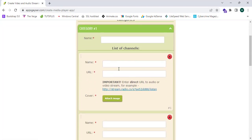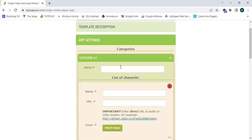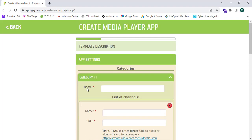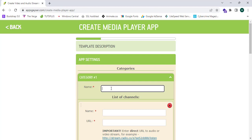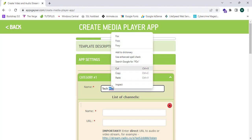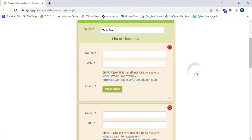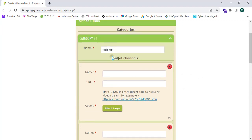This will ask me the application name, so I'm going to enter it as Tech Fox. Now I have entered it and it will ask the list of channels. I'm going to enter Tech Fox.